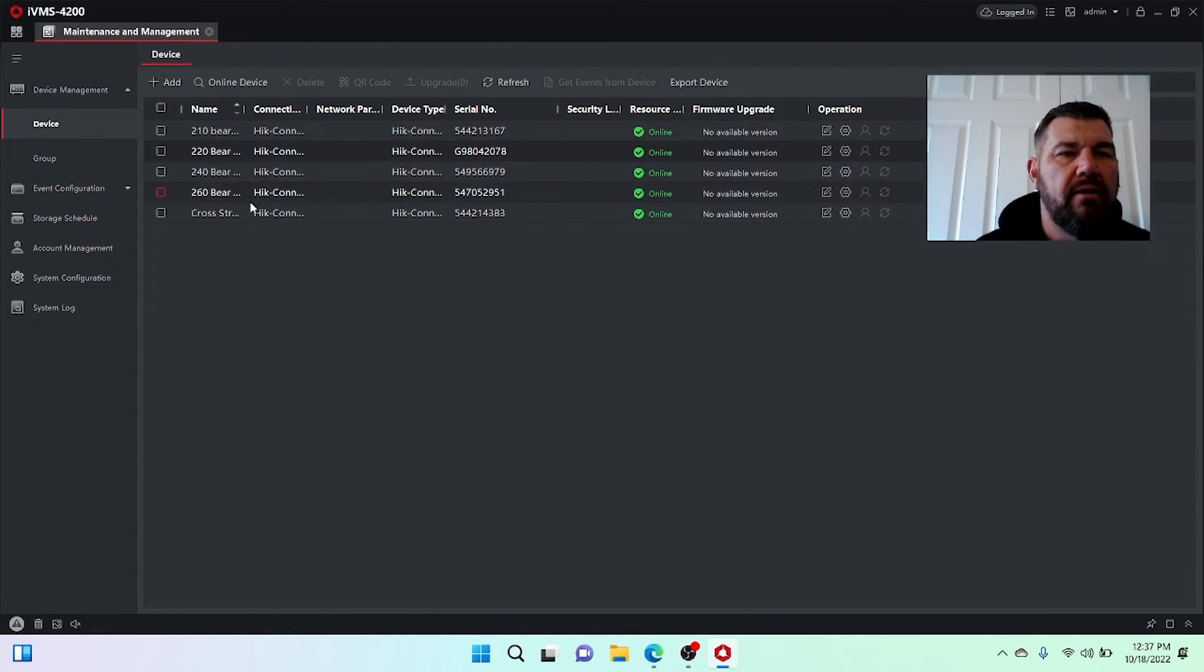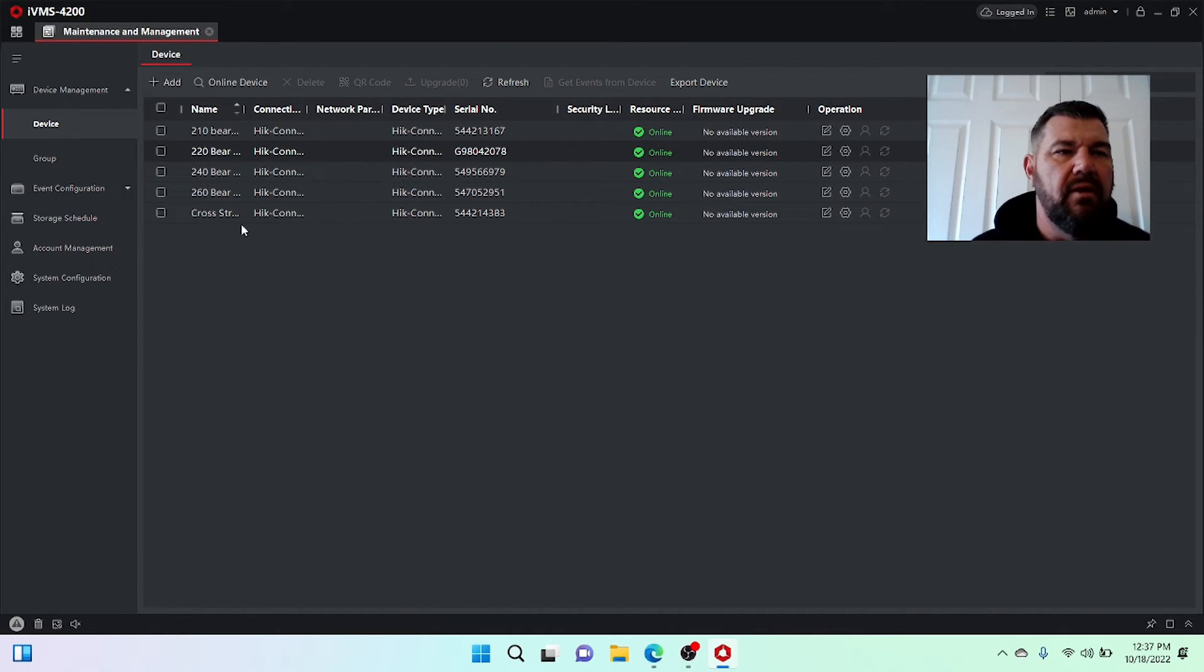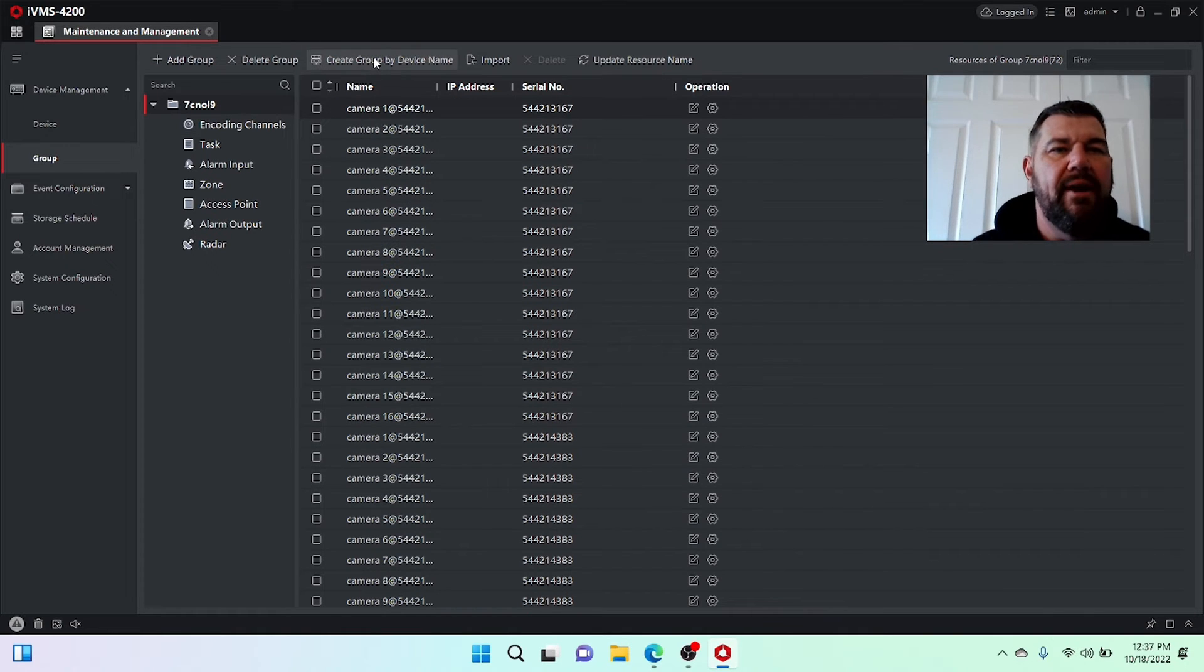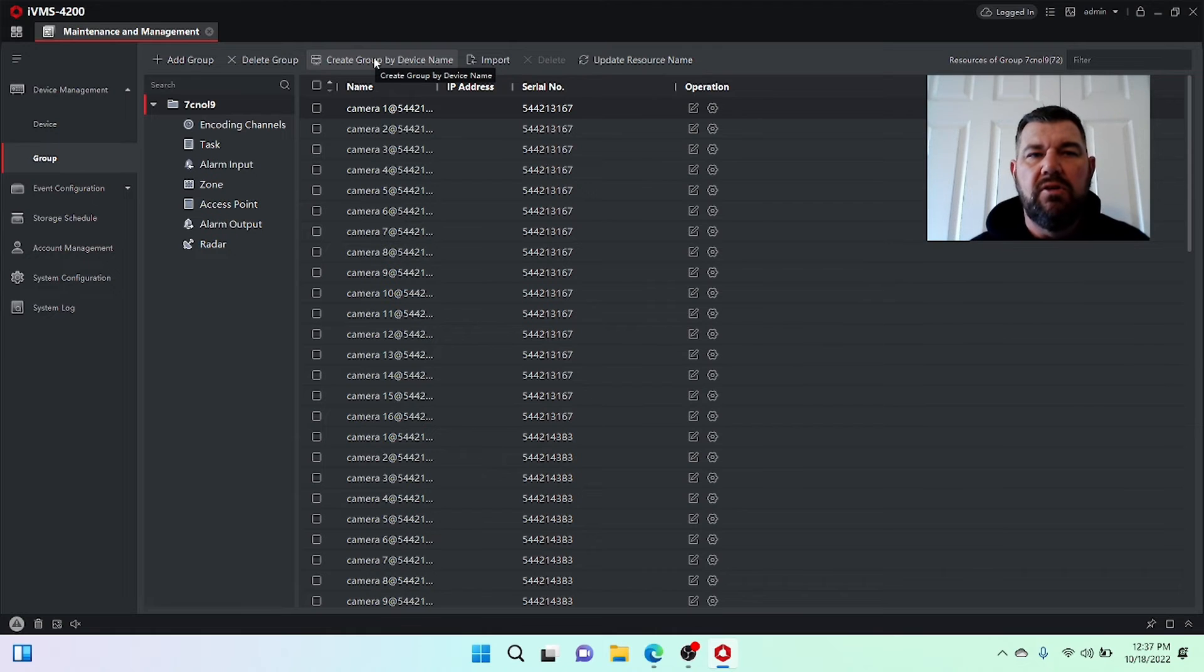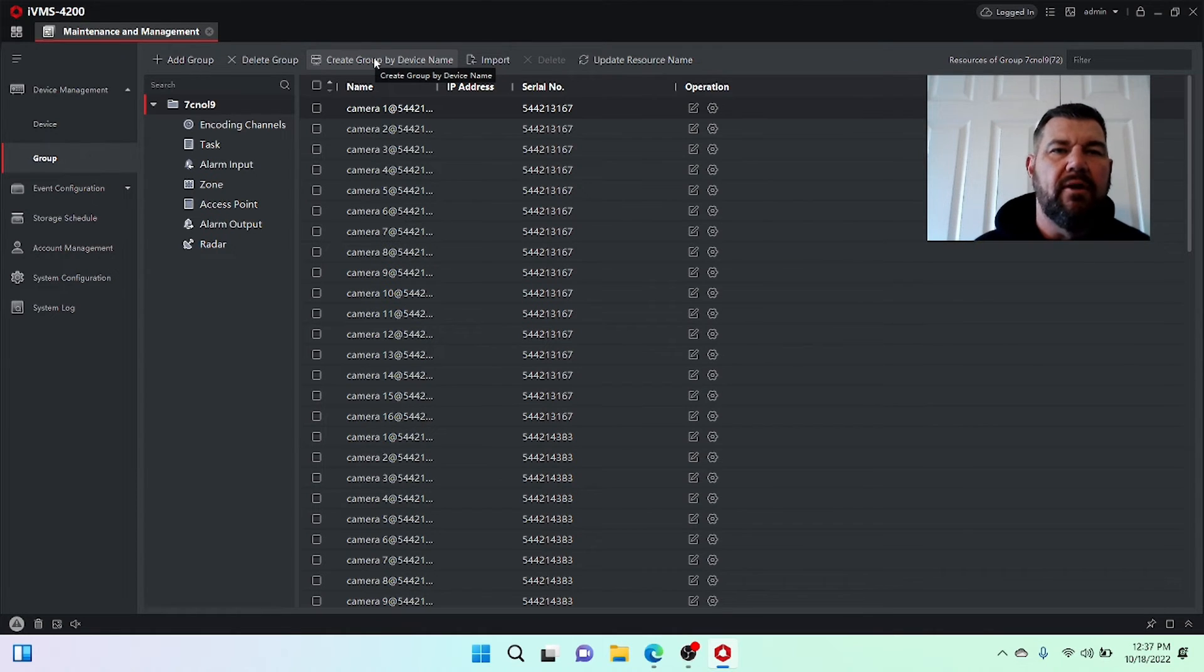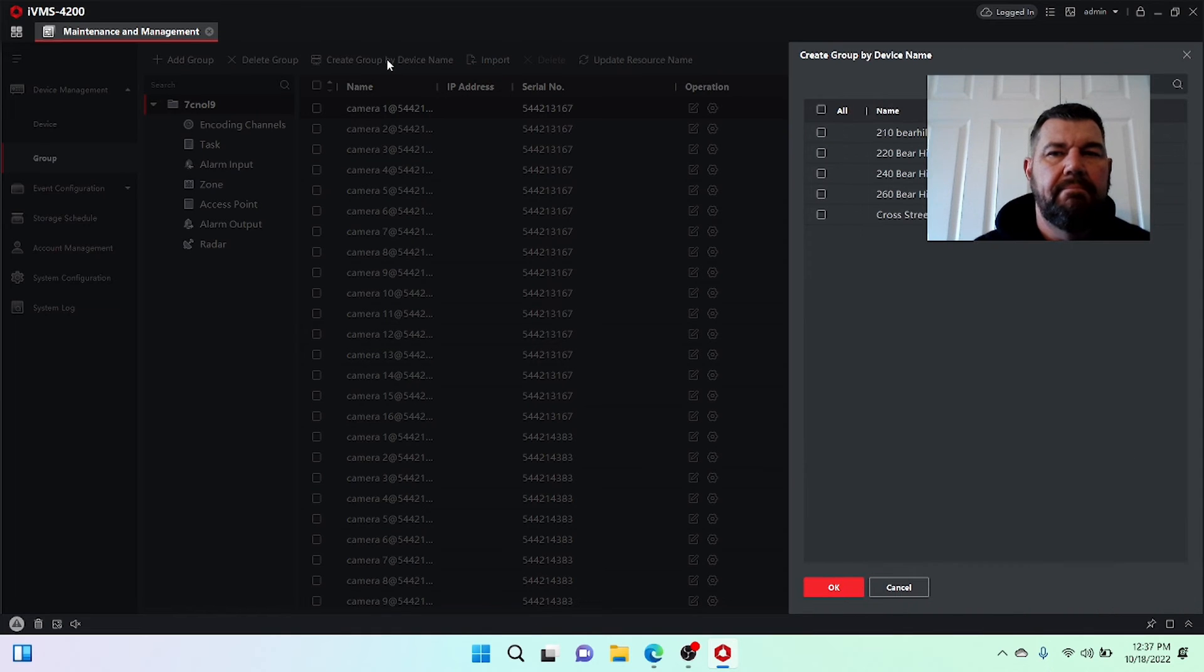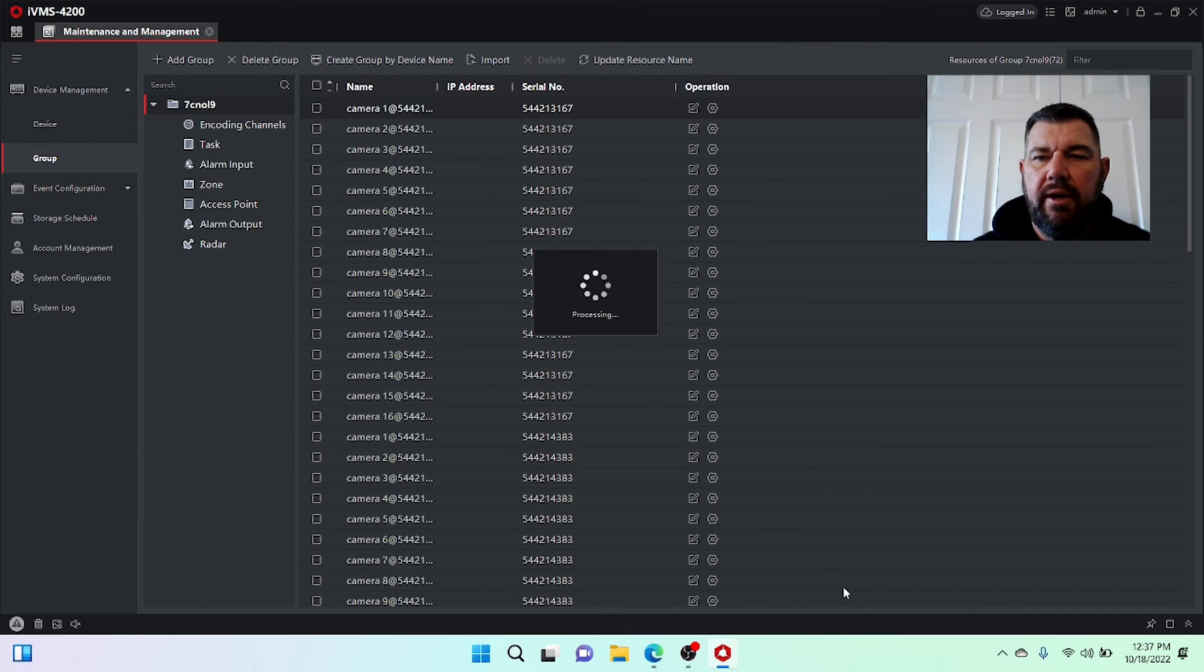Because if we go into devices, there are our one, two, three, six recorders that they've got kind of clustered together. So if I tell it we want to create a group by device name, it's going to break down each of those locations in my directory and I'll be able to find them easily. So create group by device name. We're going to click them all. We're going to hit okay.